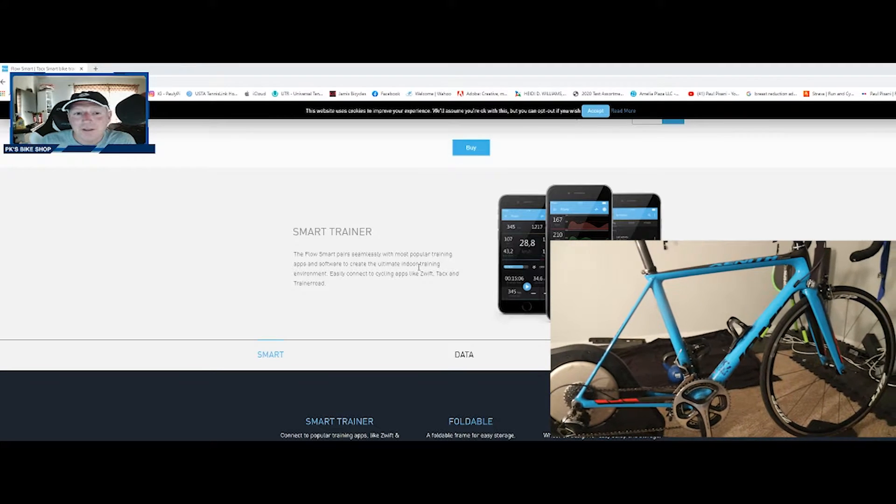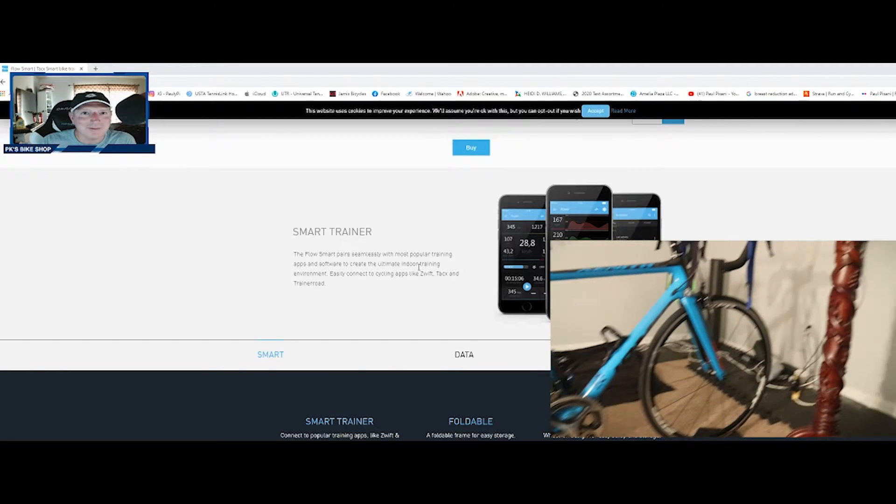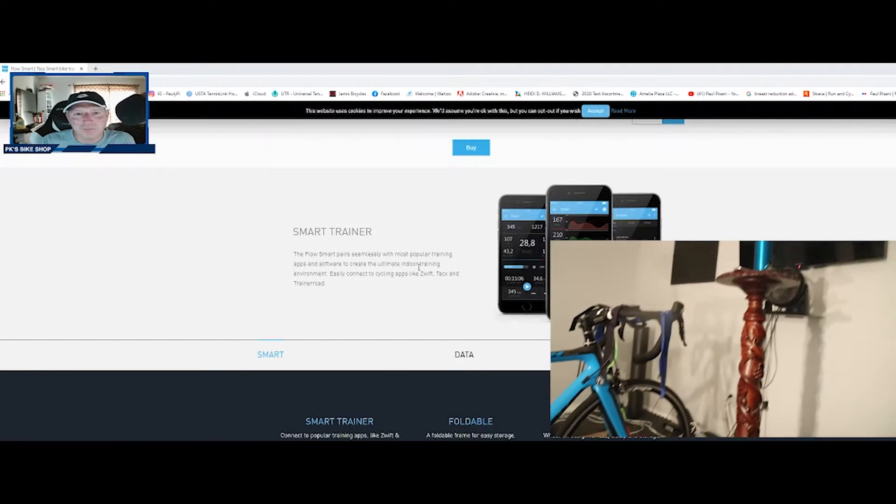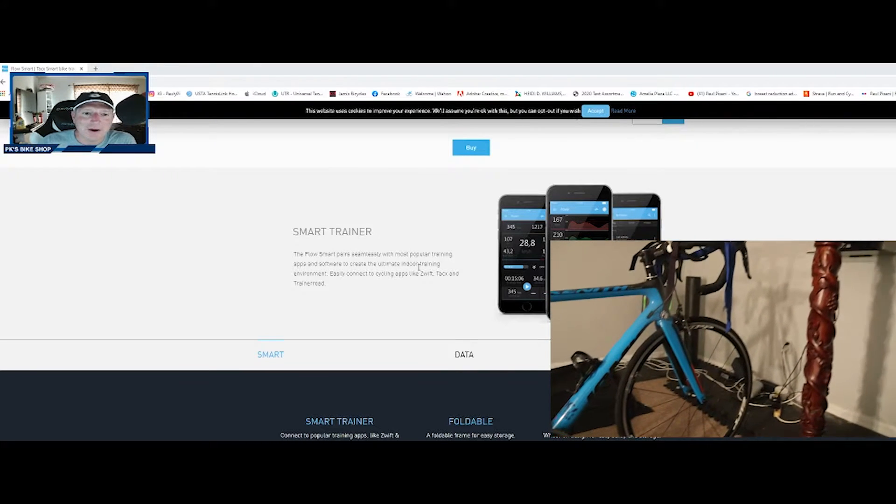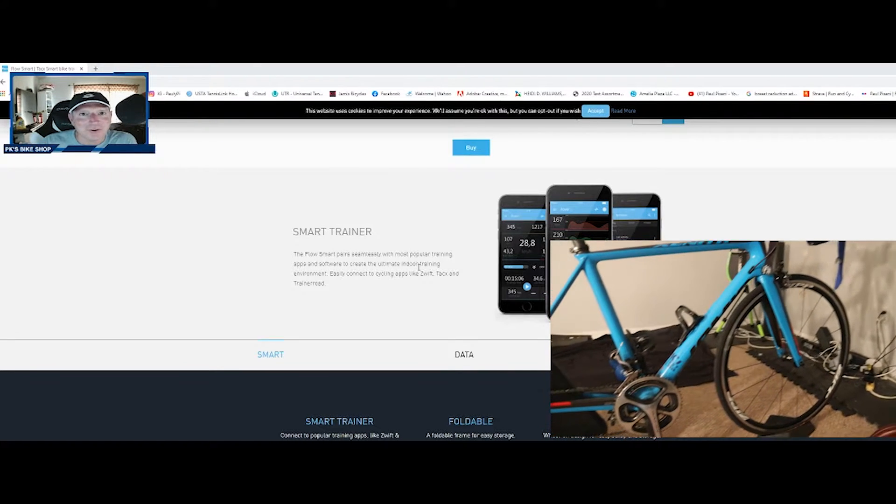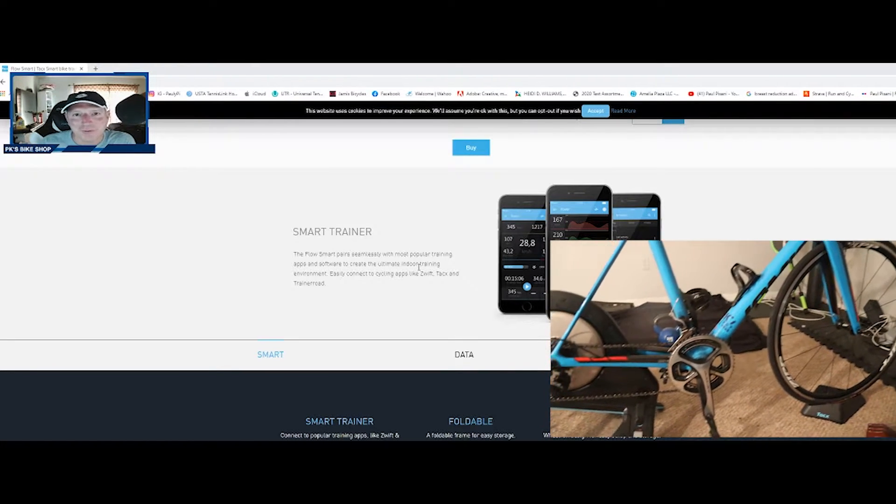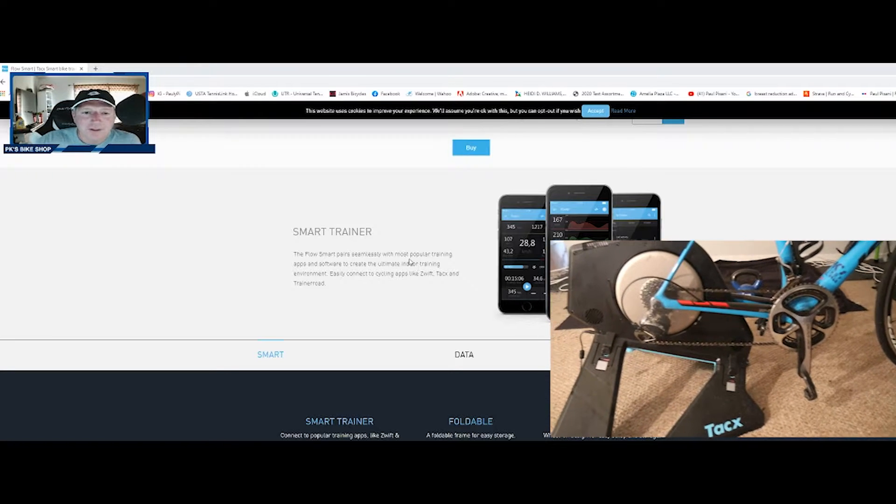I used to have the Wahoo Kicker, I used to have the Wahoo Snap, Cycle Ops Magnus. I own a bike shop so of course I'm going to have to go through these to try them out, and the Tacx Neo 2T is by far the best one that I have ever ridden.